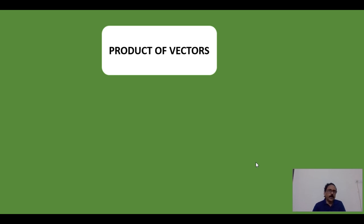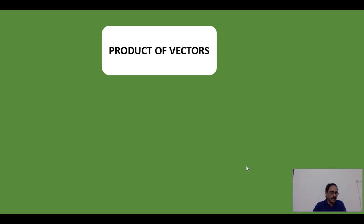In the last video, we talked about vectors — the definition of vectors, types of vectors, addition and subtraction of vectors. In this video, we are going to discuss the product of vectors. I told at the end of the first video that the product of vectors is not like algebraic product, so we are going to learn how the product of vectors is different from algebraic product.